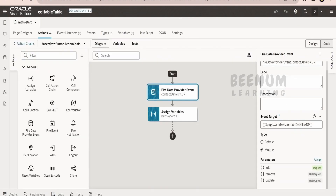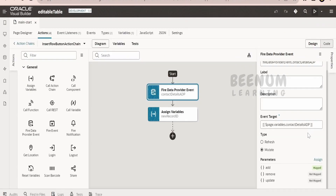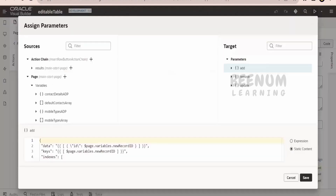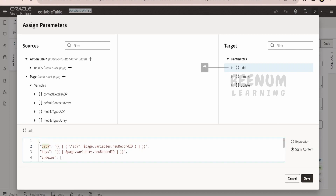My CONTACT DETAILS ADP is mapped to the MY CONTACTS ARRAY variable which holds the default value with three contact details. When I click on ADD NEW, it has to modify this ADP and add one more row. So when we click ADD NEW PHONE, it mutates that ADP and adds the data. Since ID is the key attribute in our ADP, we are passing just the ID - the new record ID.